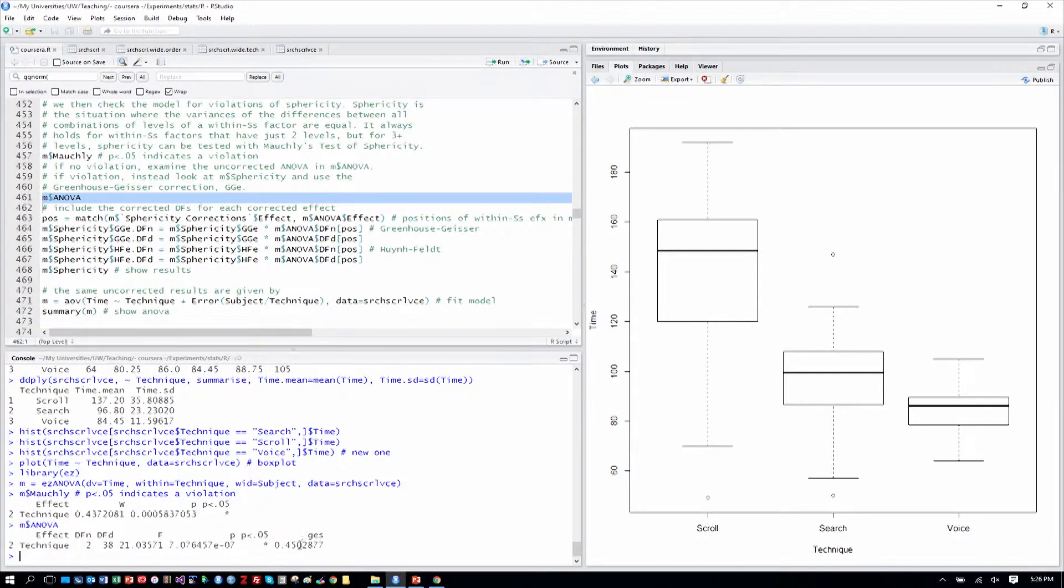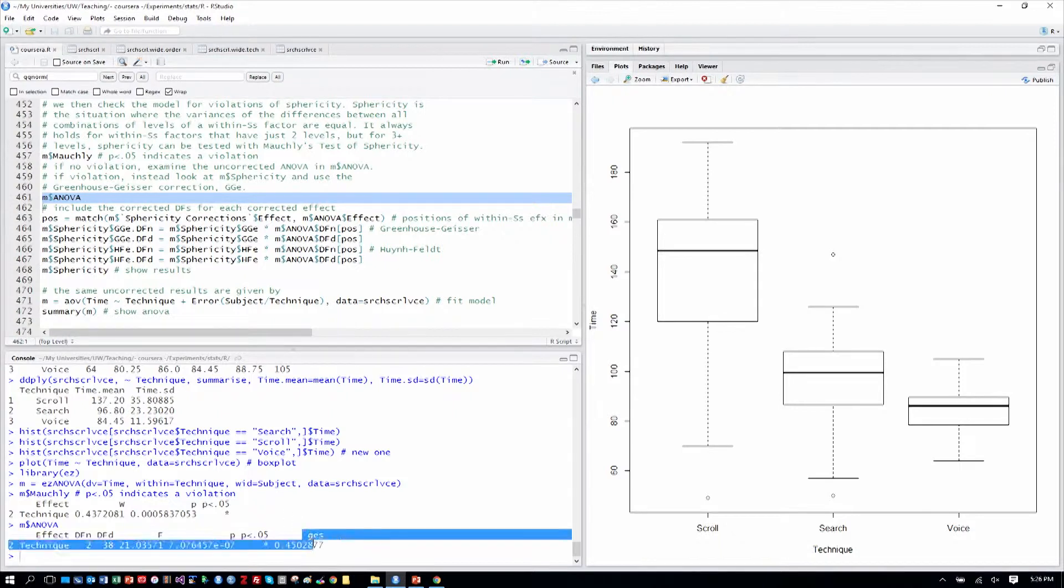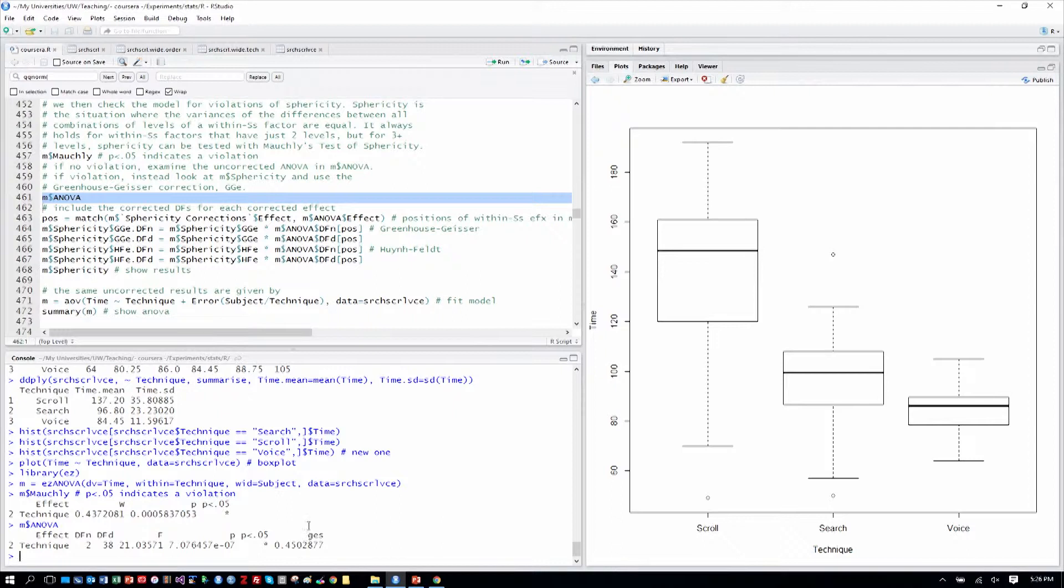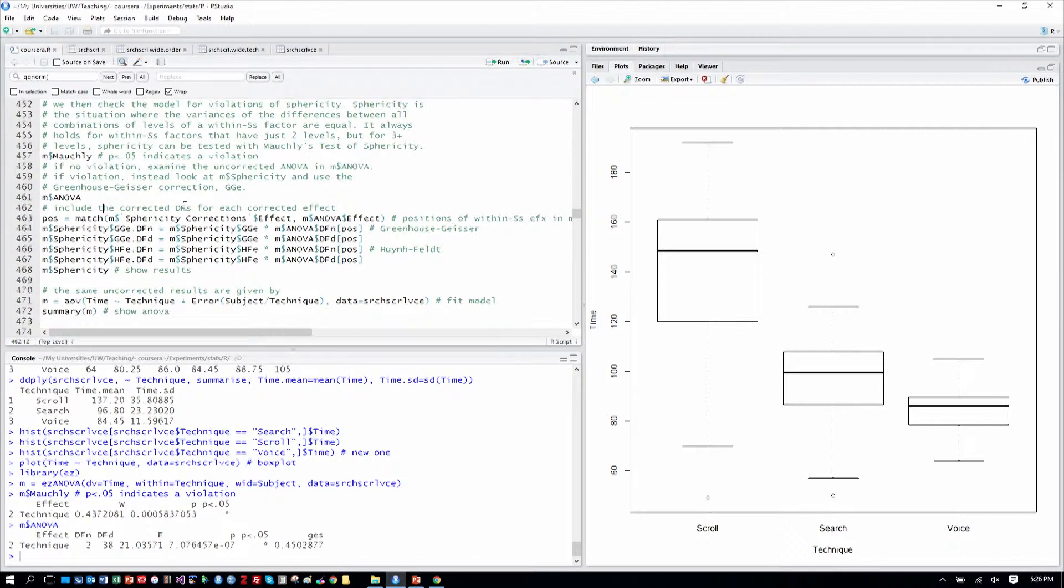And GES is a value that tells us the effect size. That's called the generalized effect size. We won't go into that in this class, but effect size has to do with the strength of the effect.